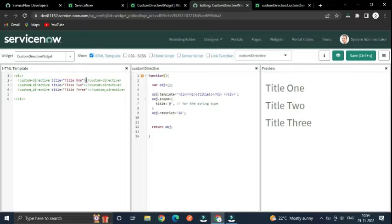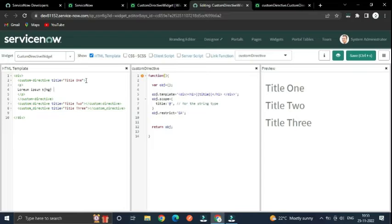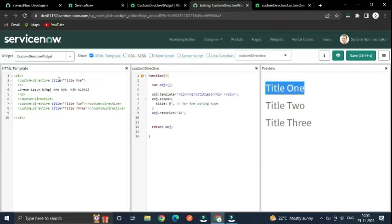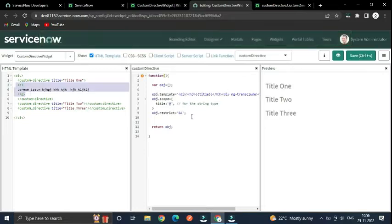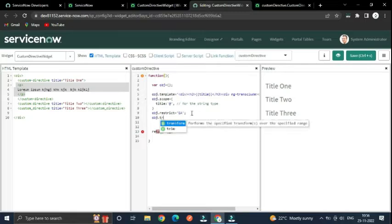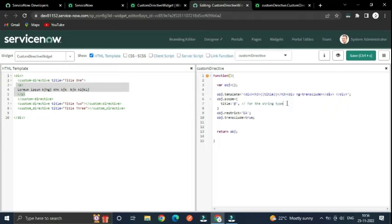If you want to wrap some element inside this directive — like Lorem Ipsum content below the title — you can use the out-of-the-box directive 'ng-transclude'. But this won't show anything unless you also specify the 'transclude: true' property in the directive definition object. After setting that to true, save it and you can see the nested content appears.